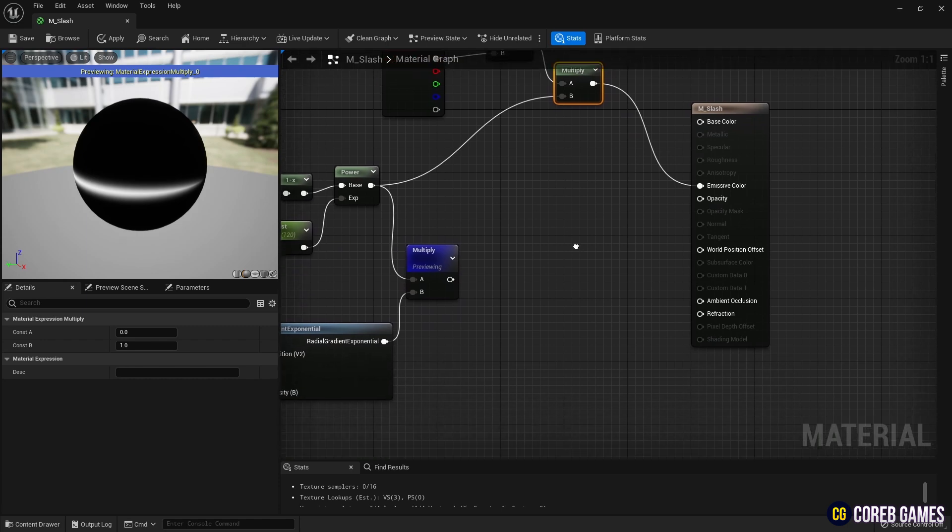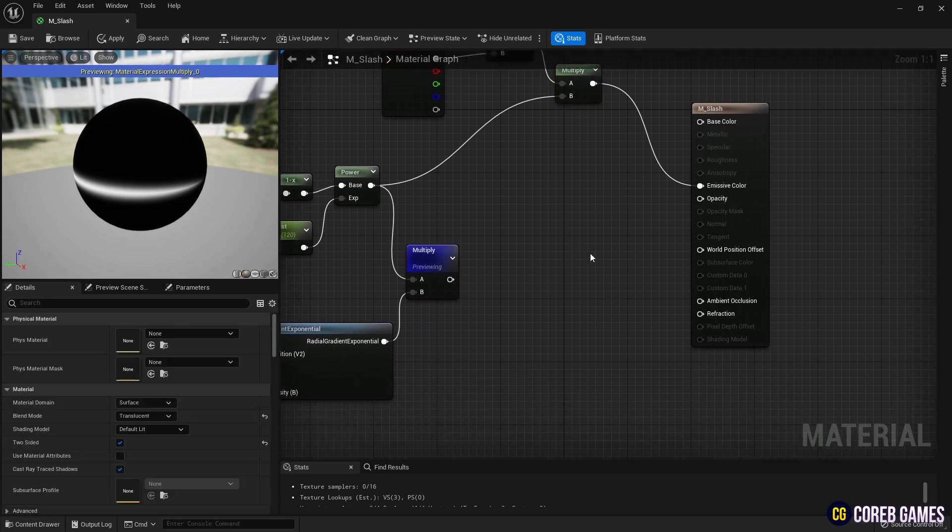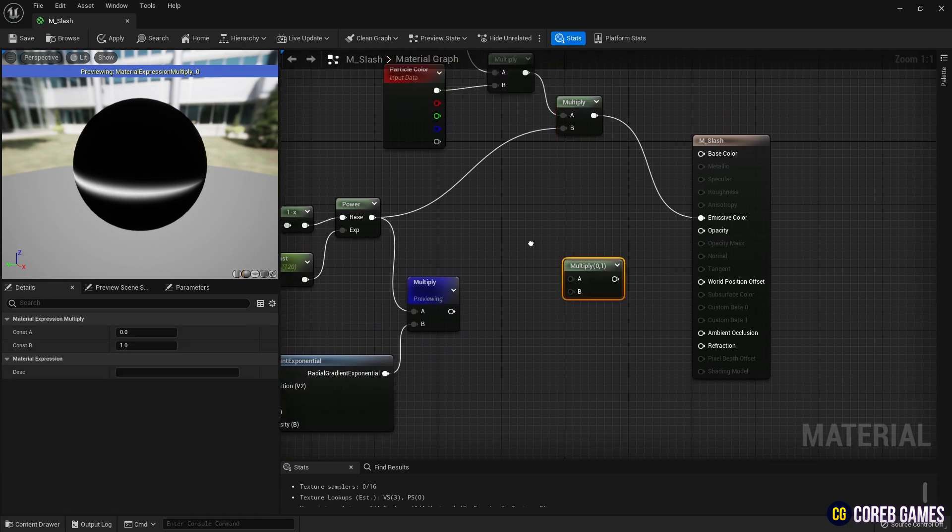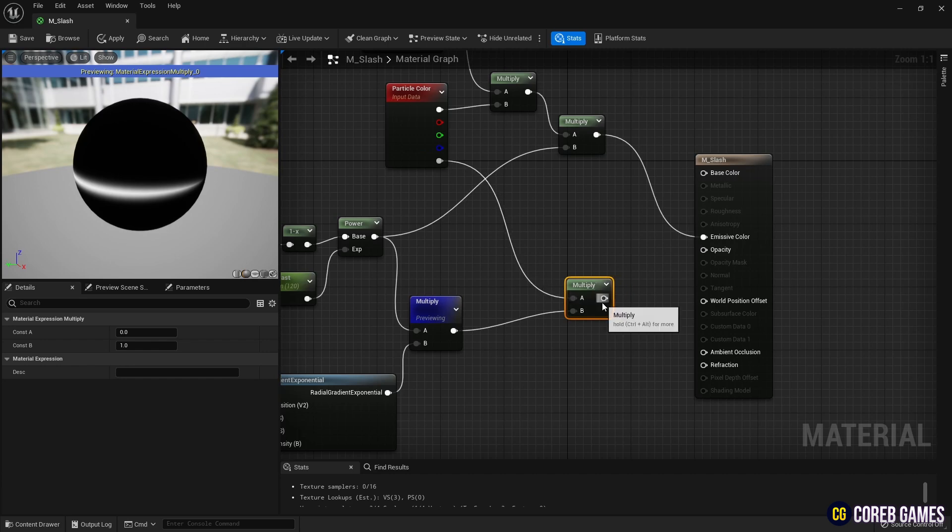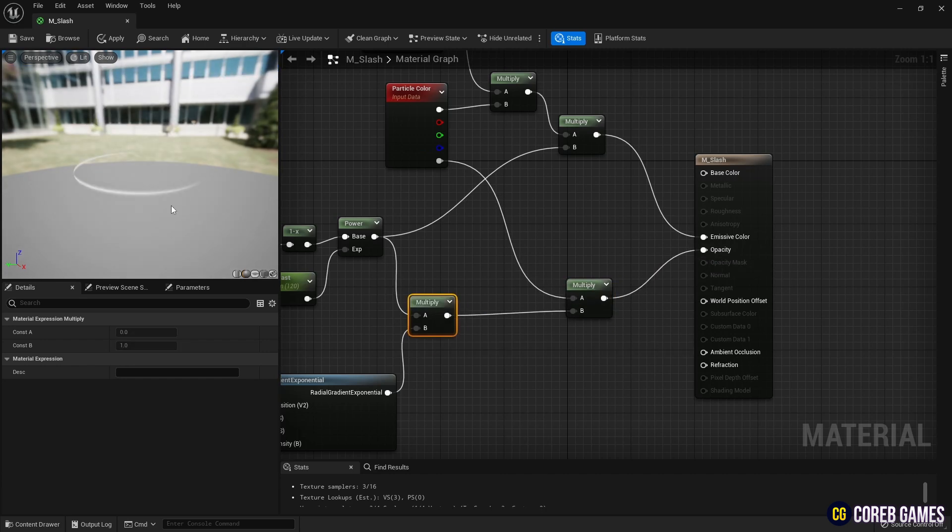Then, use another multiply node to multiply the slash shape with the alpha pin of the particle color node to set the material's opacity.